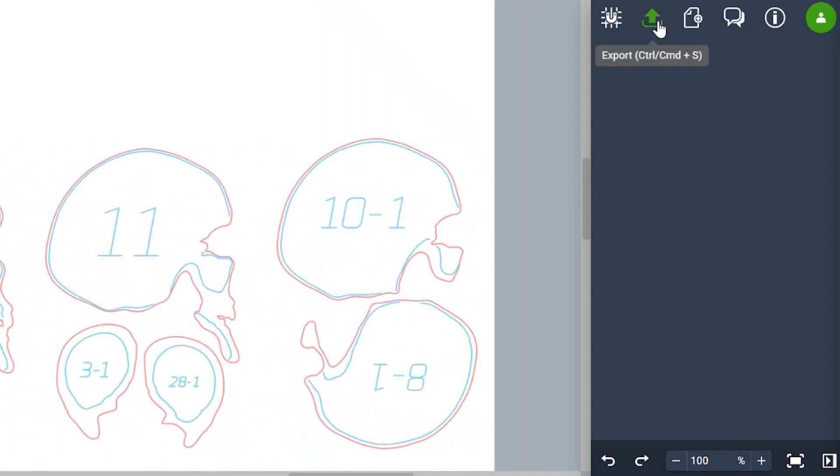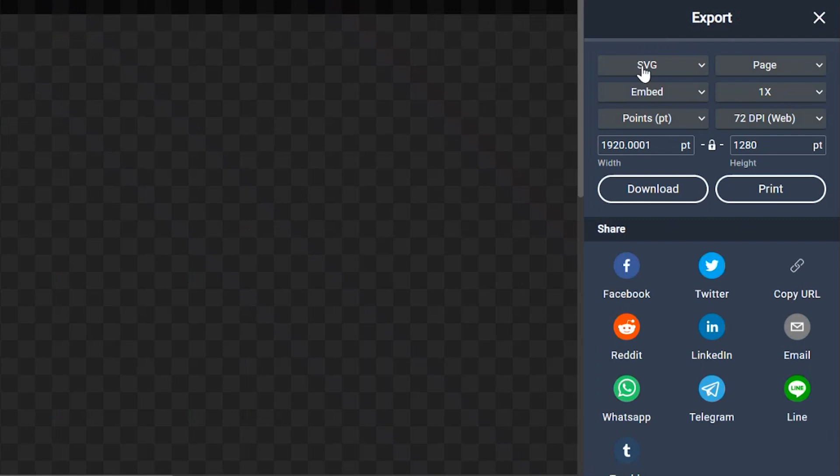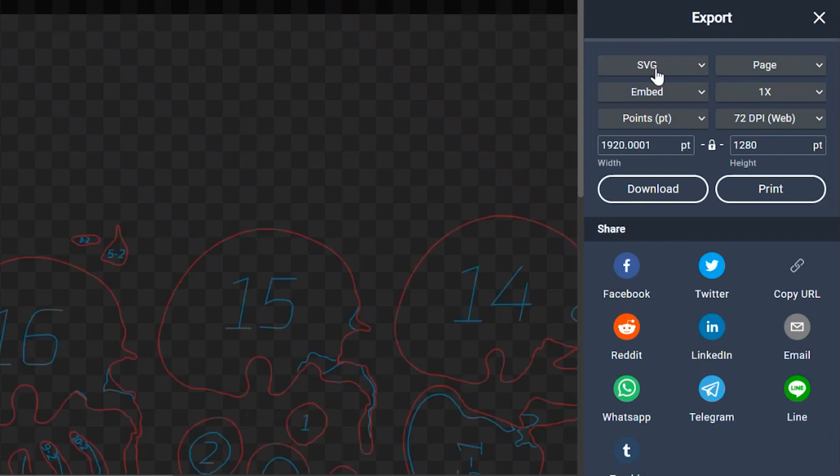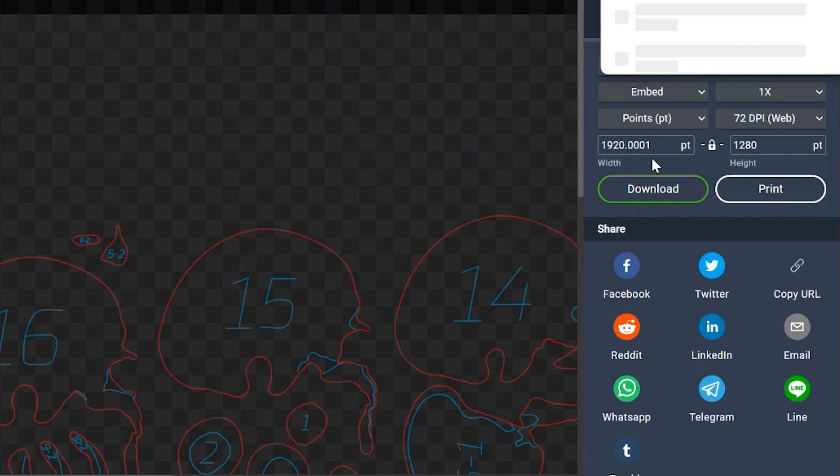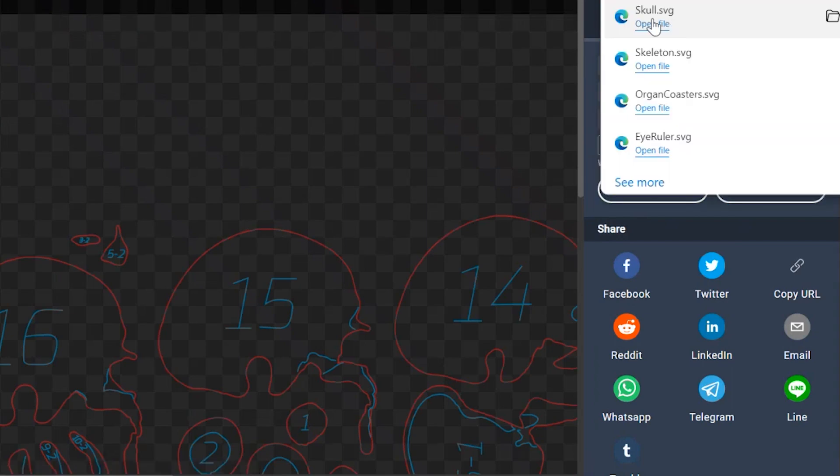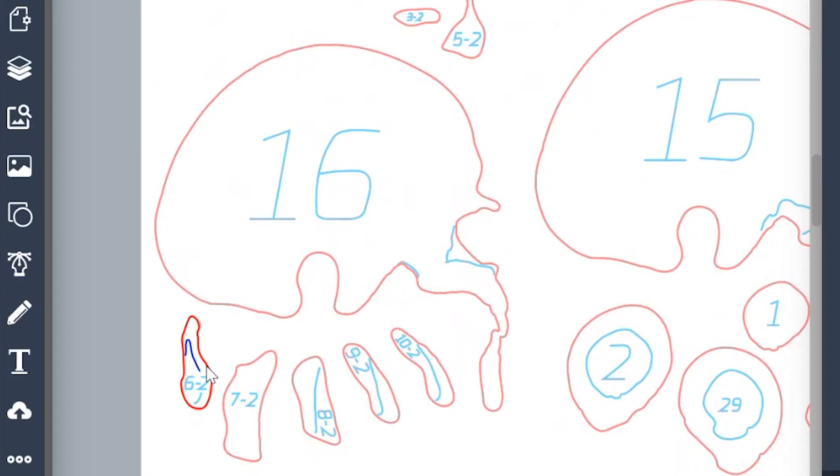We're going to the top right where it says export. You're going to leave it as an SVG. Click on download. And that SVG is going to be the file that you attach in Teams and that you're going to send to me so that I can laser cut it for you.